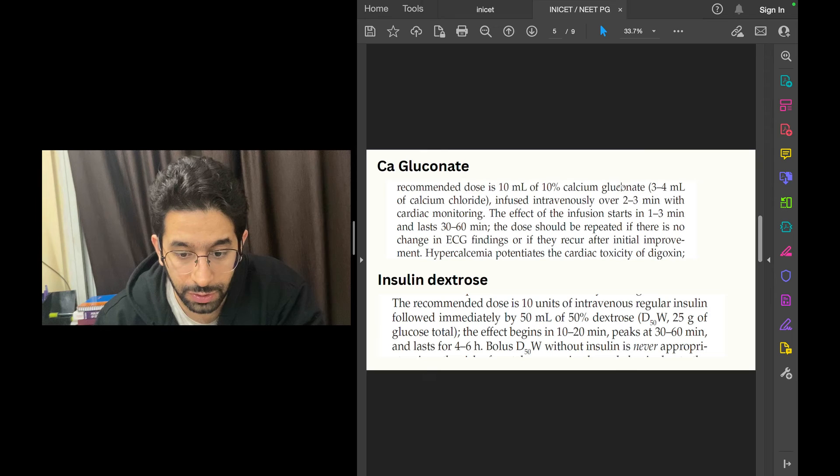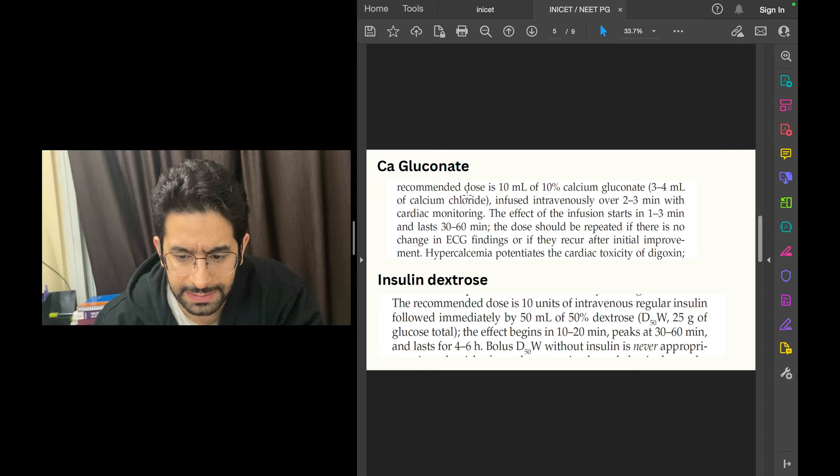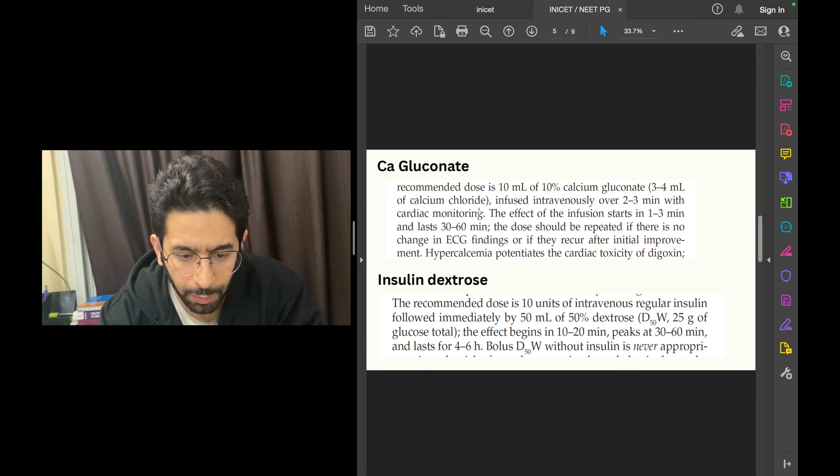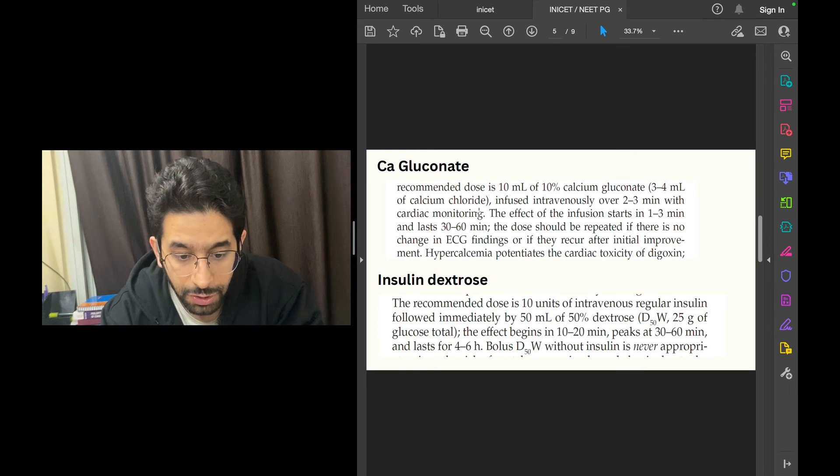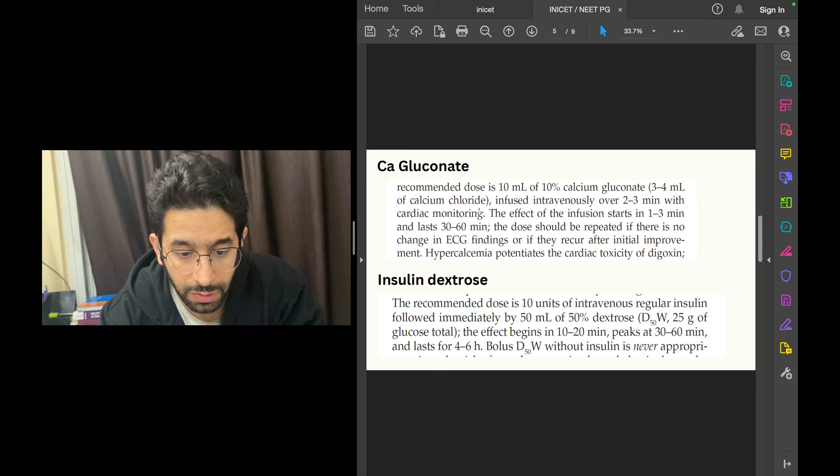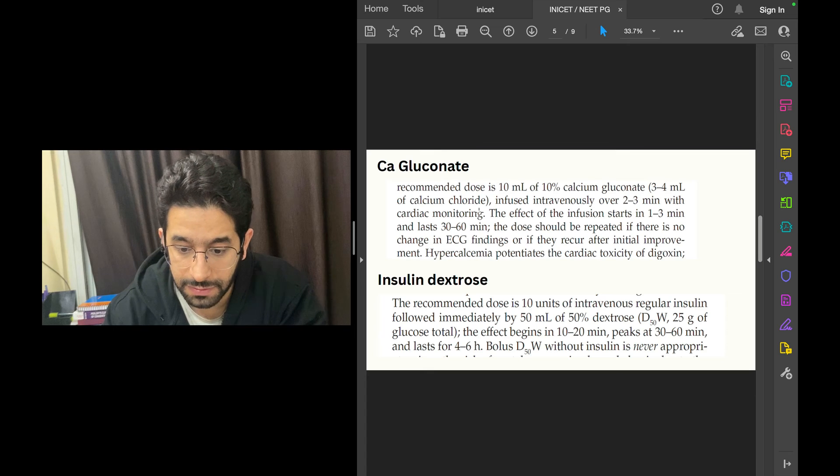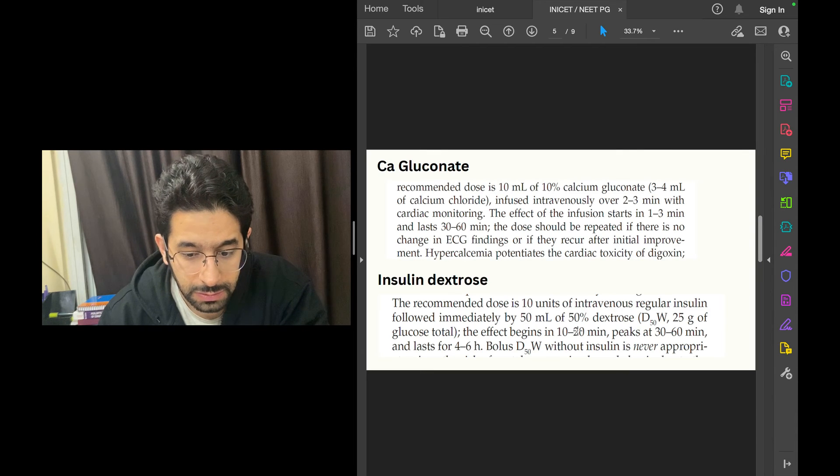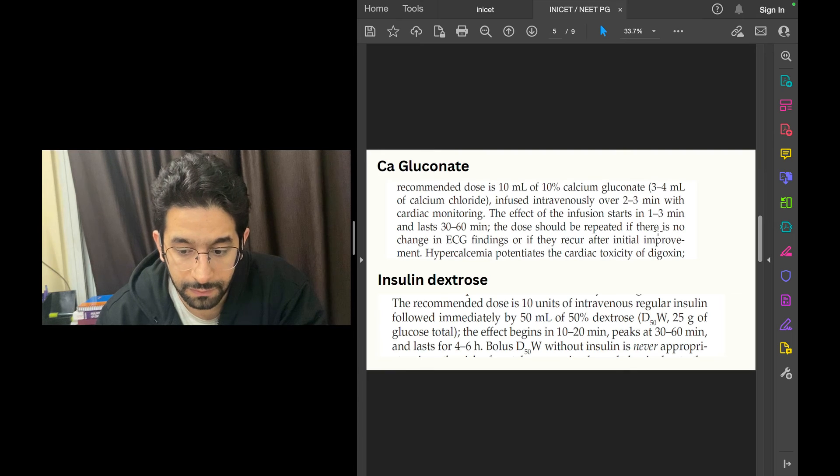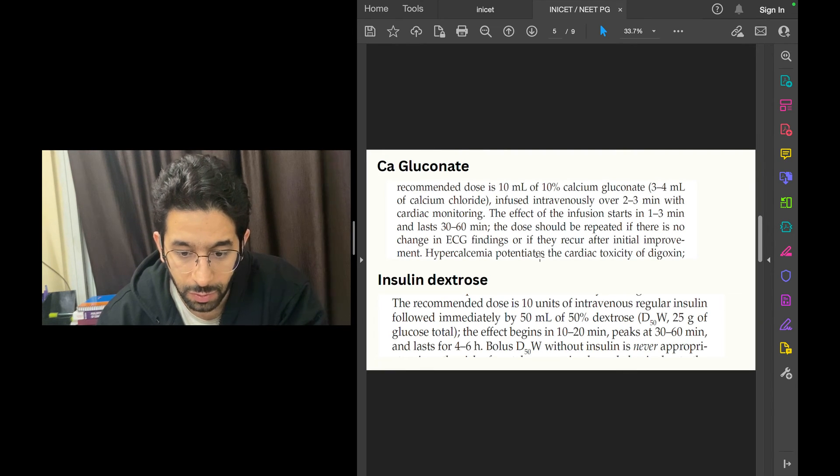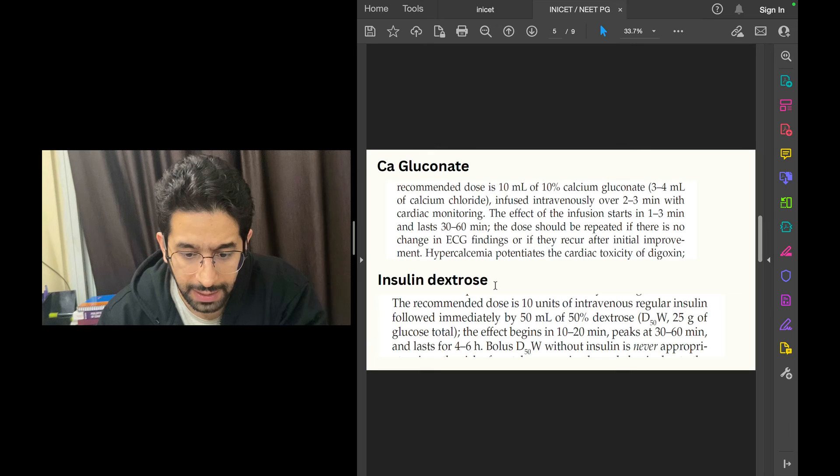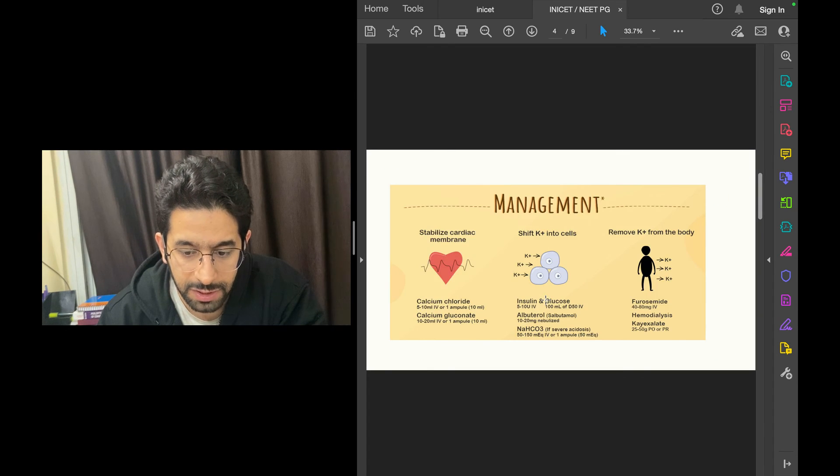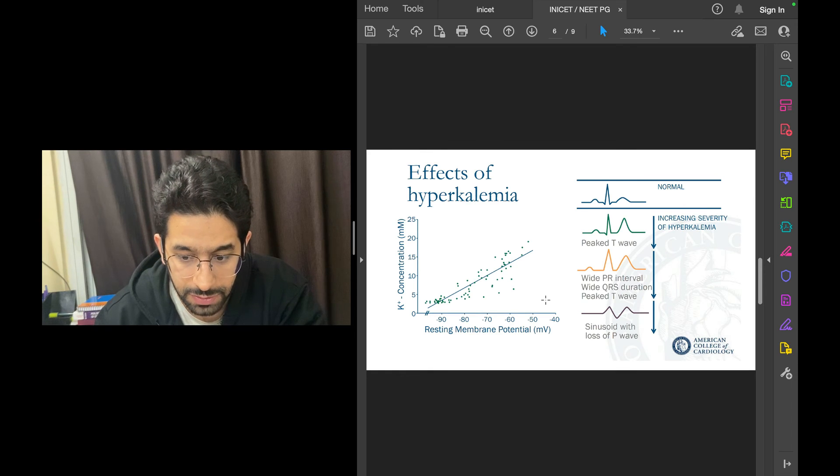If someone is interested in knowing the doses, these are from Harrison's textbook. The dose of calcium gluconate is 10 ml of 10% calcium gluconate given slow IV under cardiac monitoring. This is not important for INICET, but you should know this as you're working as an intern or resident. This can be life-saving. Similarly, the dosing of insulin dextrose: 10 units of regular insulin followed immediately by 50 ml of 50% dextrose. Once you start working in wards, you'll be managing hyperkalemia frequently. You need to know calcium gluconate and insulin dextrose are used in management.